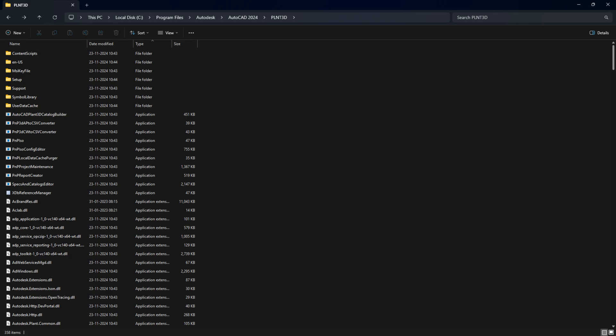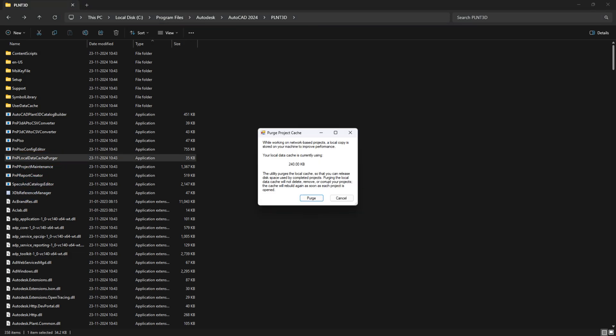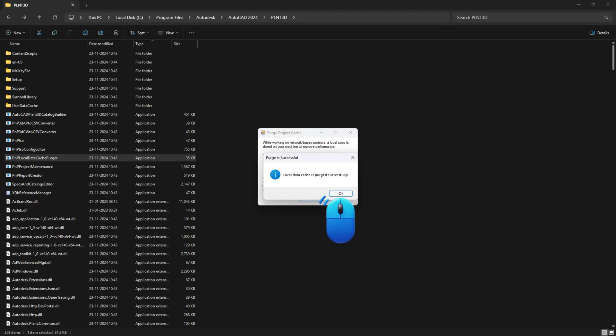Let's check if the issue is related to the outdated local data cache. Open Windows Explorer and go to the folder where AutoCAD Plant 3D is installed. Look for a file called pnp-local-datacache-perger.exe. Double-click it to clear the local data cache. Clearing the cache can often fix problems like this.